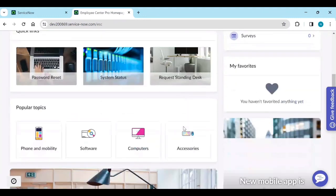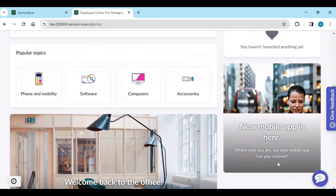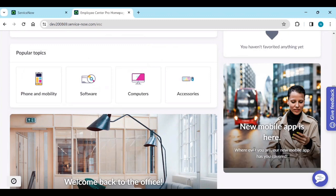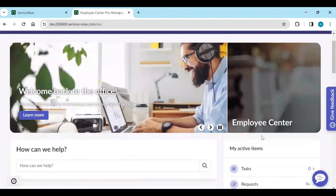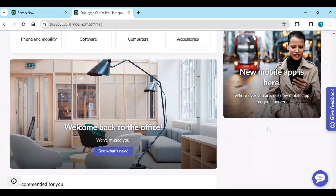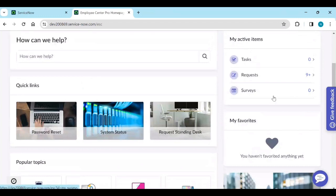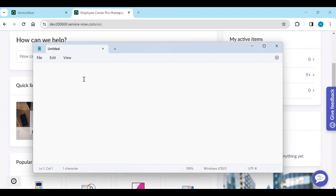You can see the content types: there are some events here, even a new mobile app. You can also have quick links, notes, or video sections. There are different types of content. Specifically, banner content will appear on the top half of the Employee Center Pro — you can customize the banner using HTML scripting or using the fields on the form.